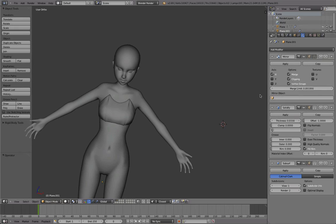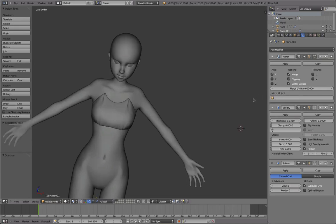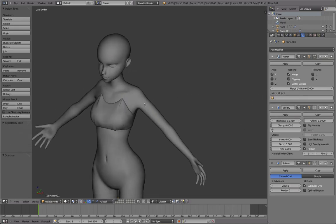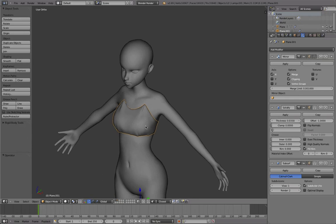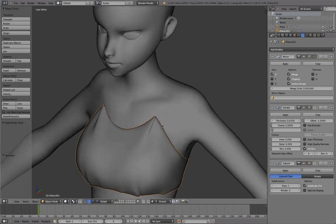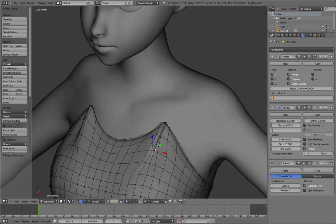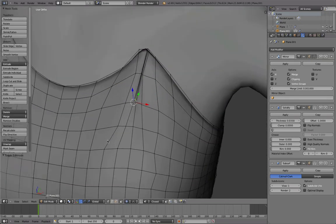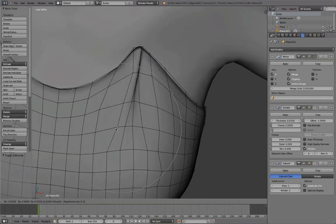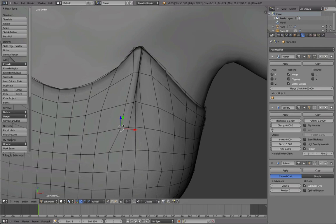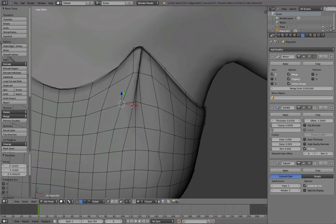Hello, this is Daniel and welcome to part 16 of the character modeling tutorial. Now let's continue with our work. Before continuing, I wanted to make a few very little adjustments.